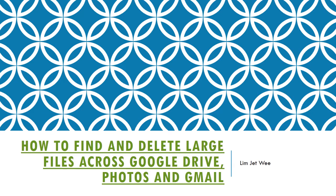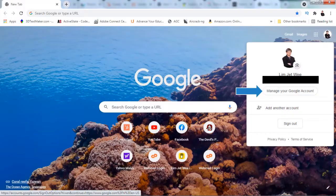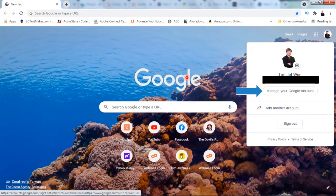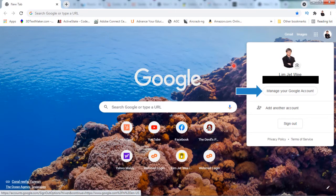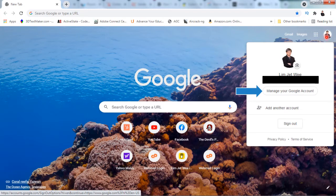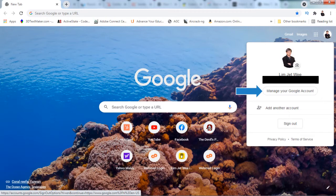The first thing you will do is log in to your Google account. When you click your picture, you should see a 'Manage your Google Account' button. This is where you will start.